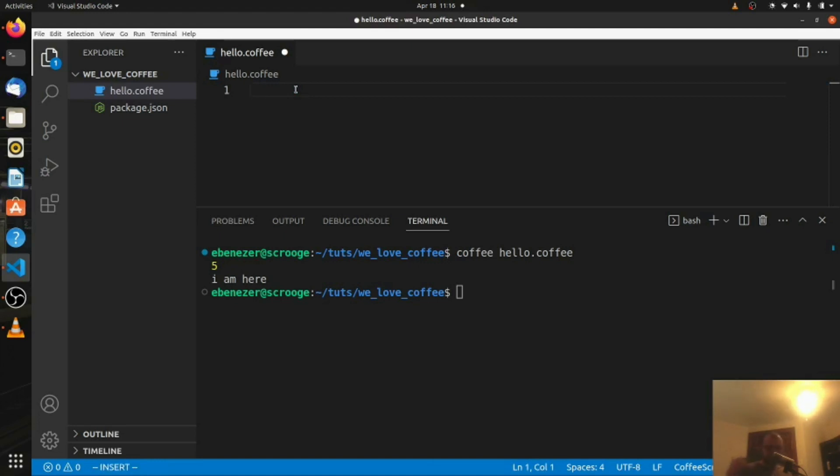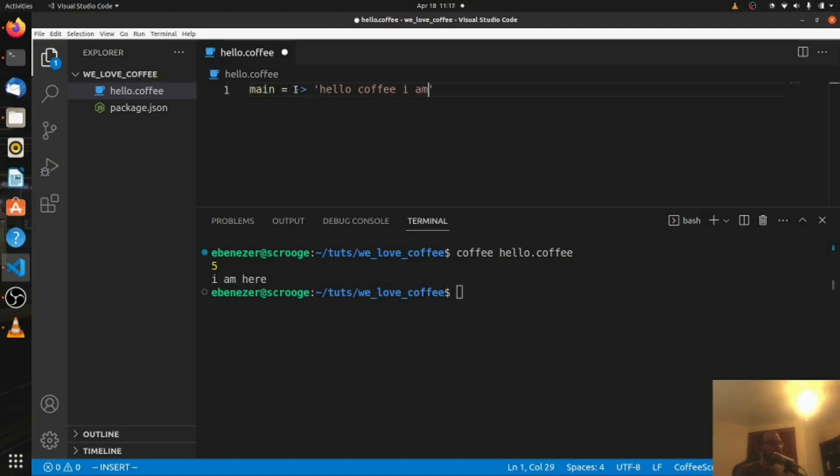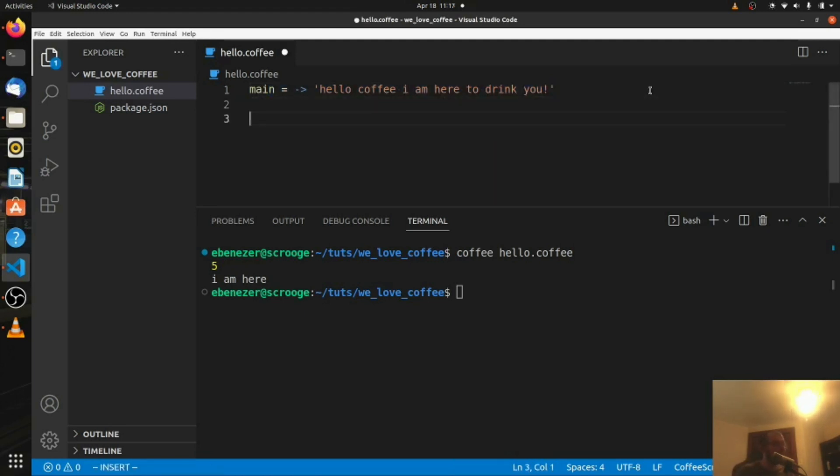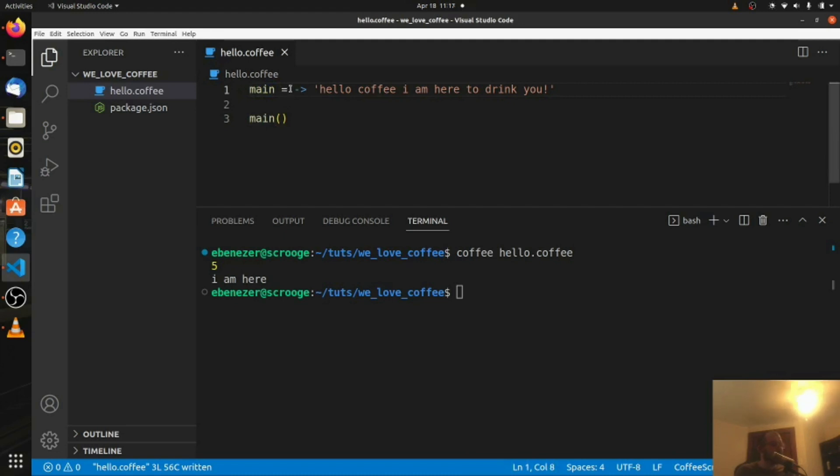In our case, we're just going to call our function main, and we're going to say main equals, and then if we don't have any arguments, we can just do this. And we're going to say main should print hello coffee I am here to drink you. So this is how we can declare a function in CoffeeScript. I think it might work with a fat arrow too, I'm not sure, we'll try that in a minute. So let's go down here, we'll call the main function. So we've declared it, we gave our function a name, there's no argument, so nothing goes here. We have our little arrow here, notice it's not the double equals, it's just this, and we have what we want it to return.